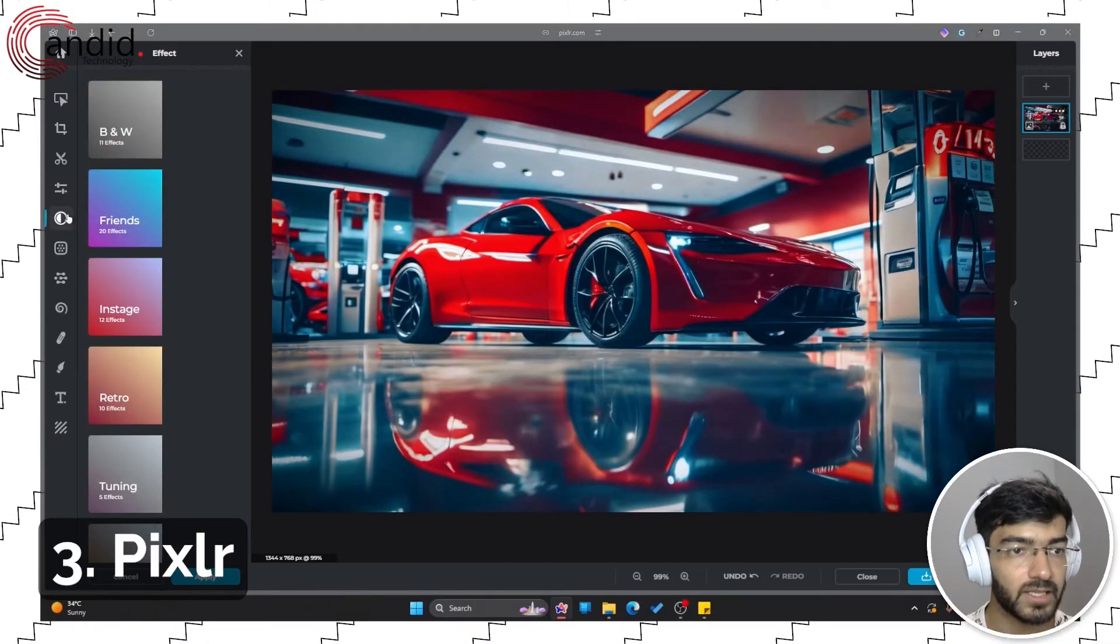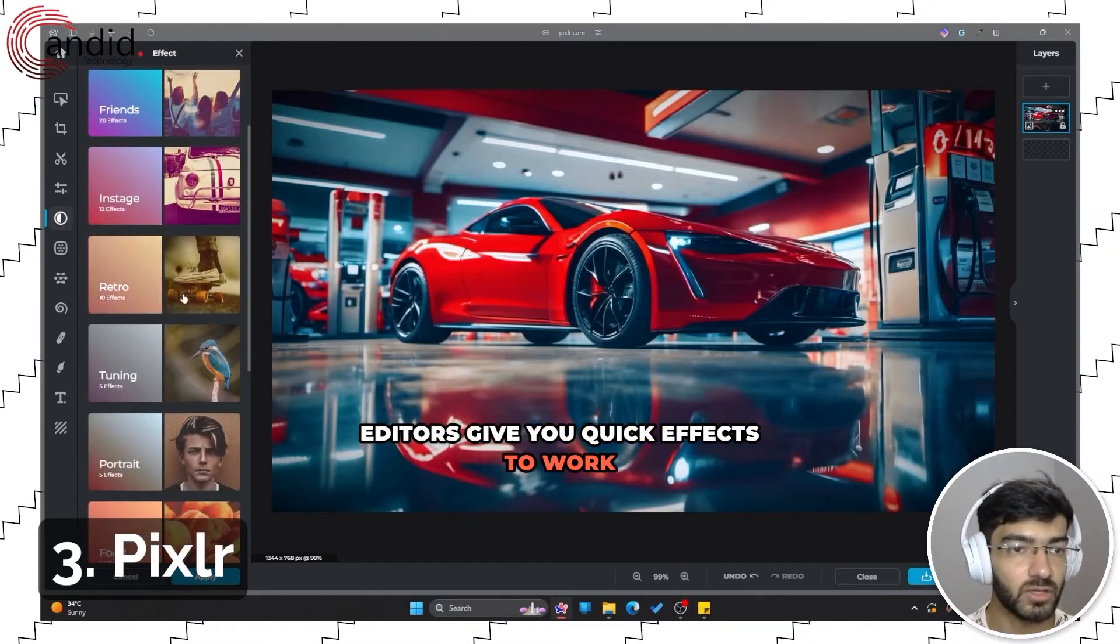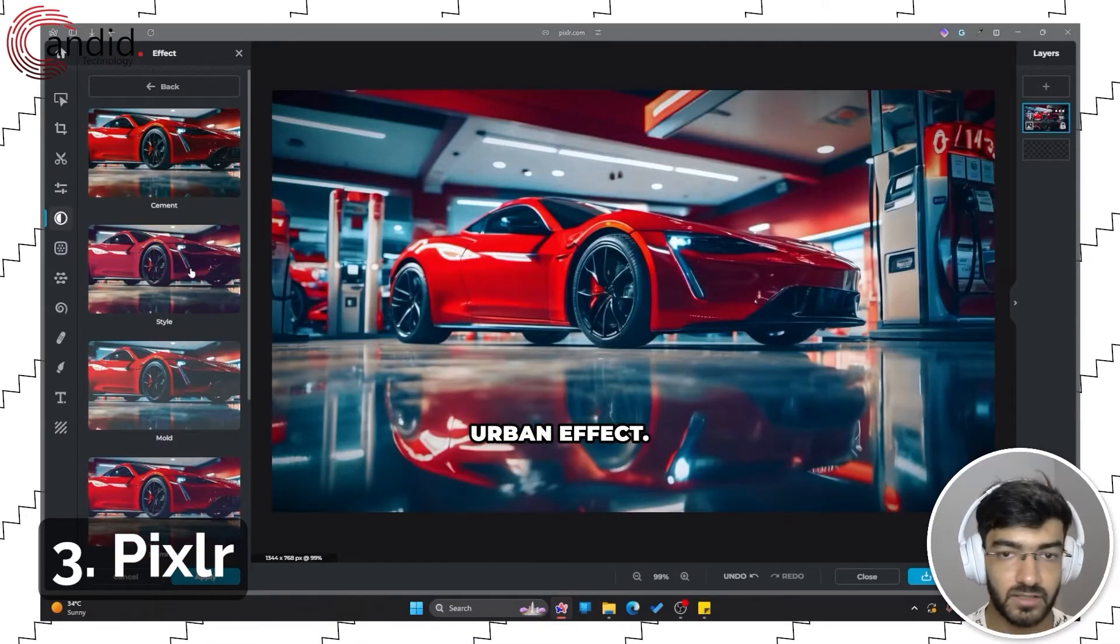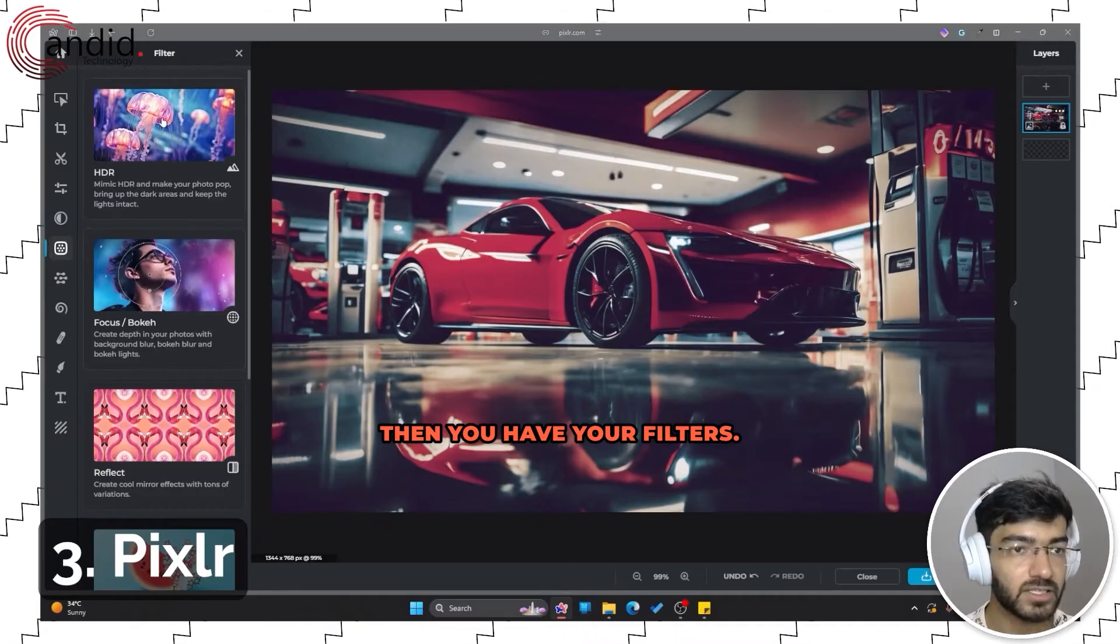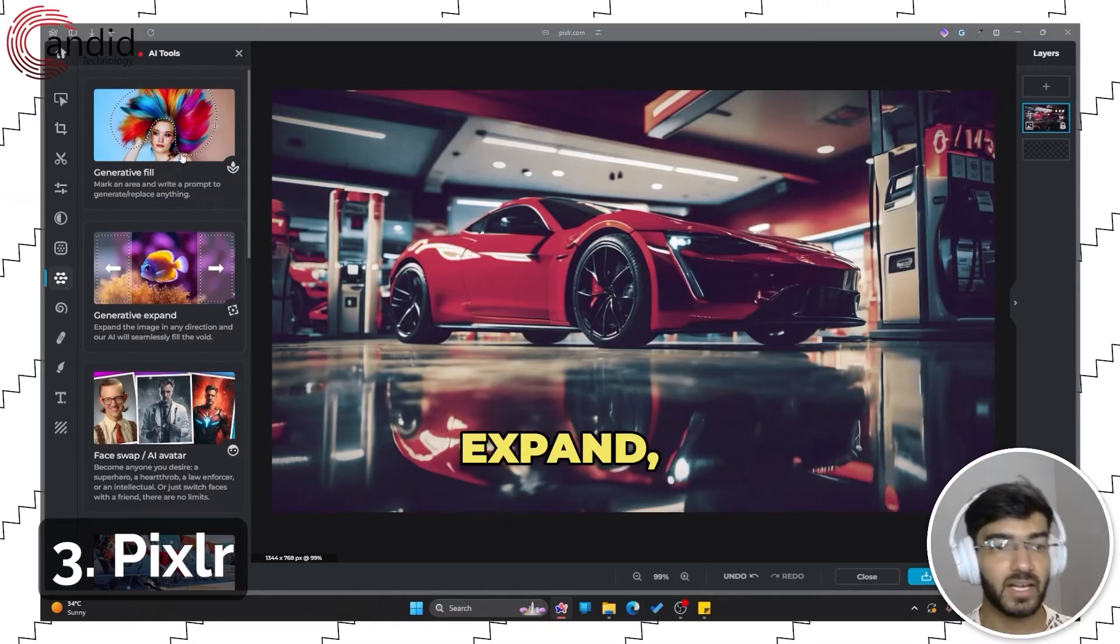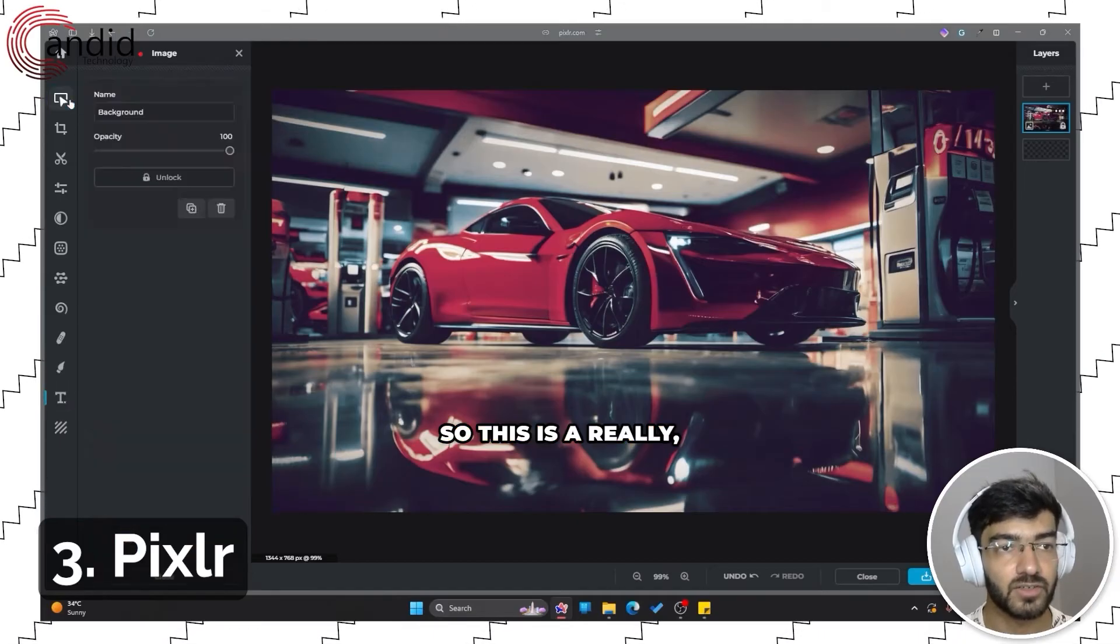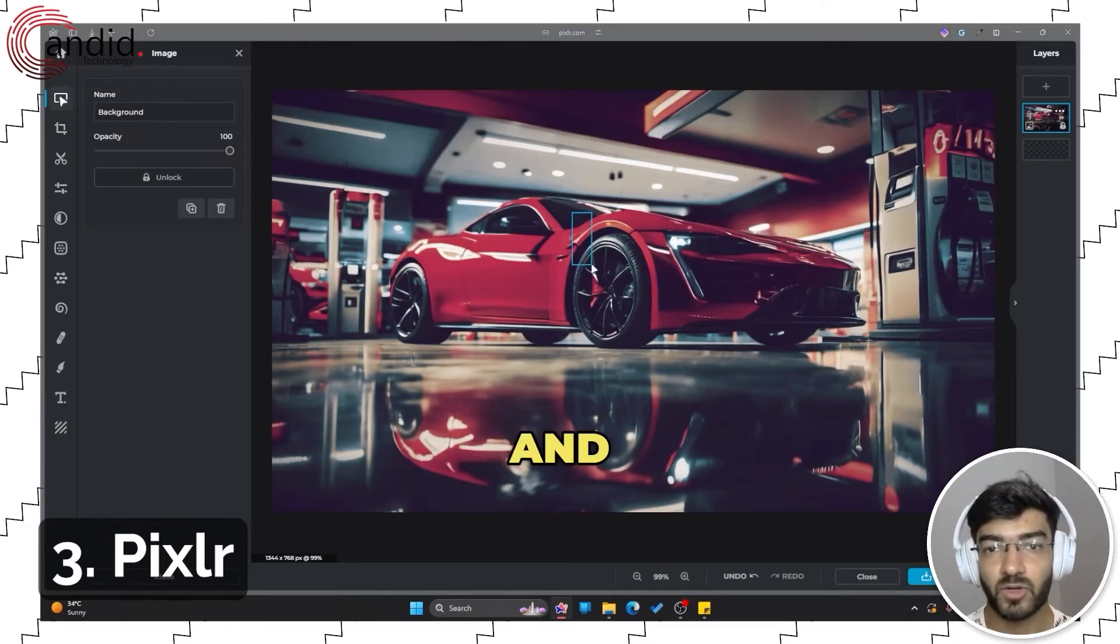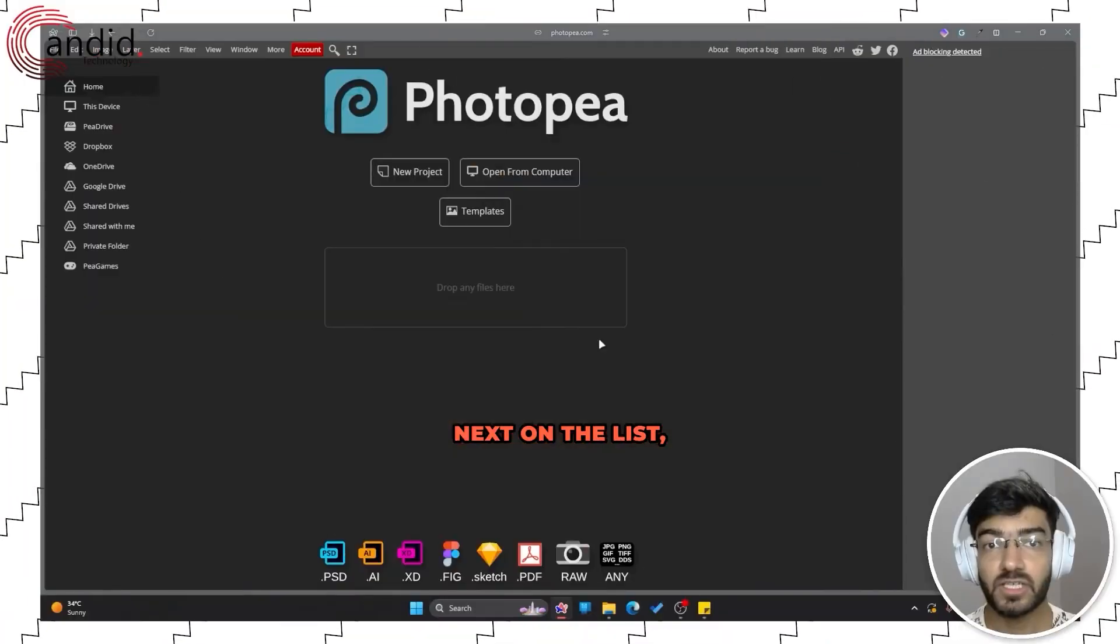Then we have effects. A lot of these online image editors give you quick effects to work with. Let's see what we have. I think an urban effect would go very well. Then you have your filters: HDR filters, bokehs, reflects, AI tools which can do generative expand, fill, face swap, and all of this is available for free. This is a really good tool to use if you're stuck in Photoshop and want something that's a free alternative which also comes with tons of AI features.